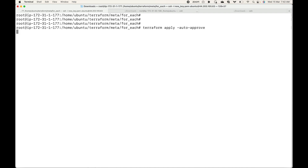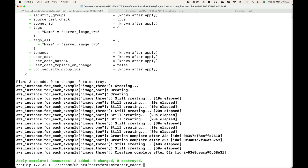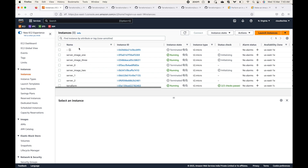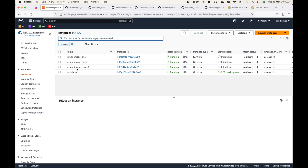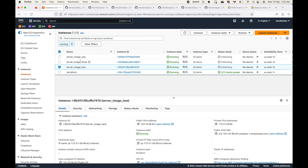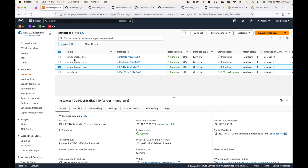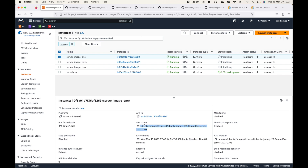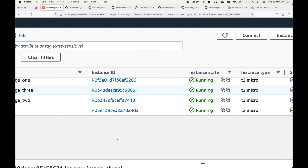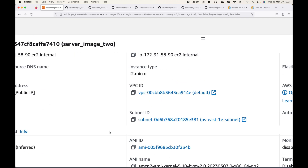Let's apply this and wait for the resources to be created. Once done, going to the AWS console and refreshing, you can see three instances: server_image_one, server_image_two, and server_image_three. These are the keys defined in our terraform.tfvars file — image_one, image_two, image_three used as tags. Looking at the AMI values: the first instance uses the Ubuntu AMI, the second instance uses the Windows AMI, and the third instance uses the Amazon Linux AMI.